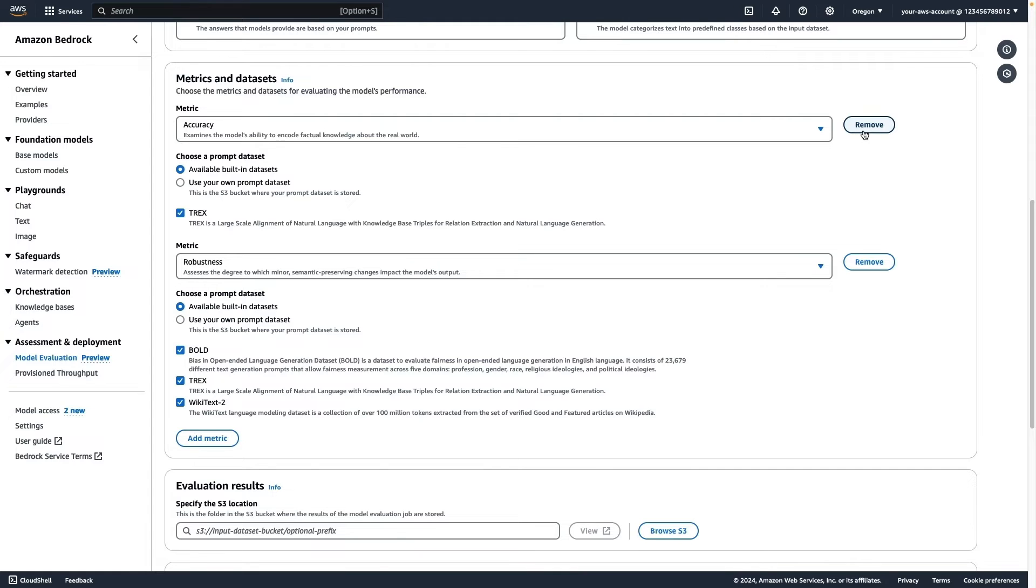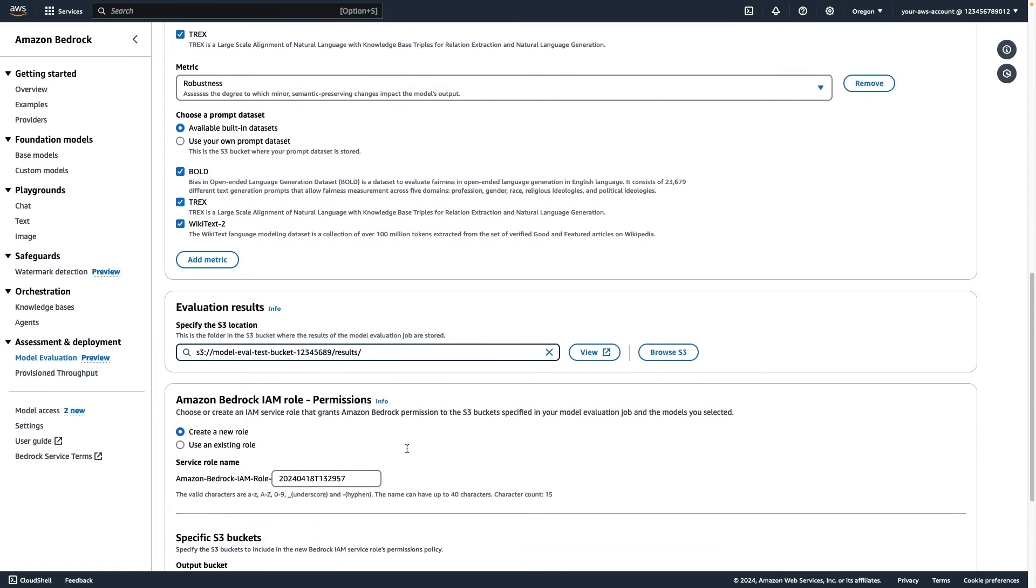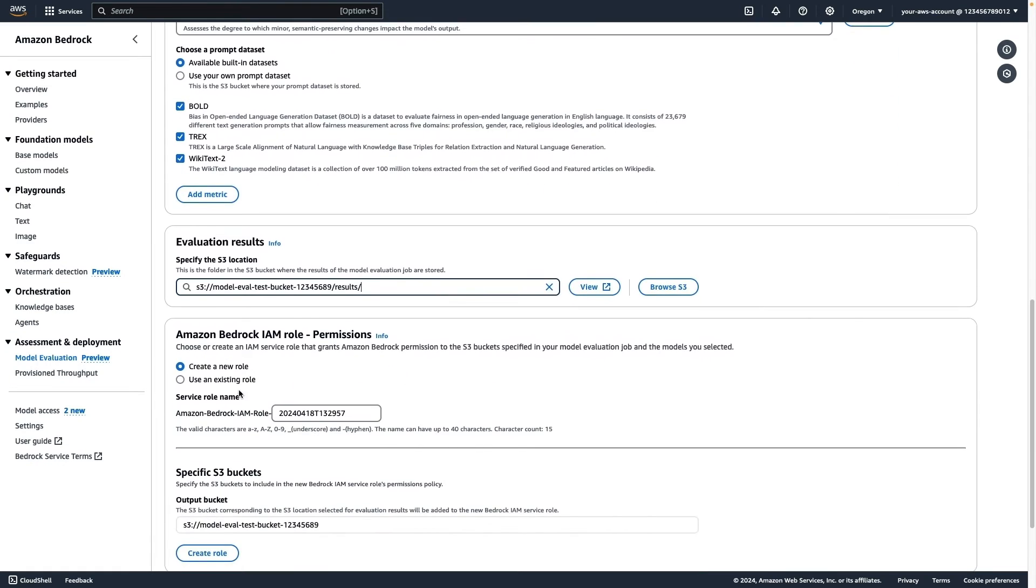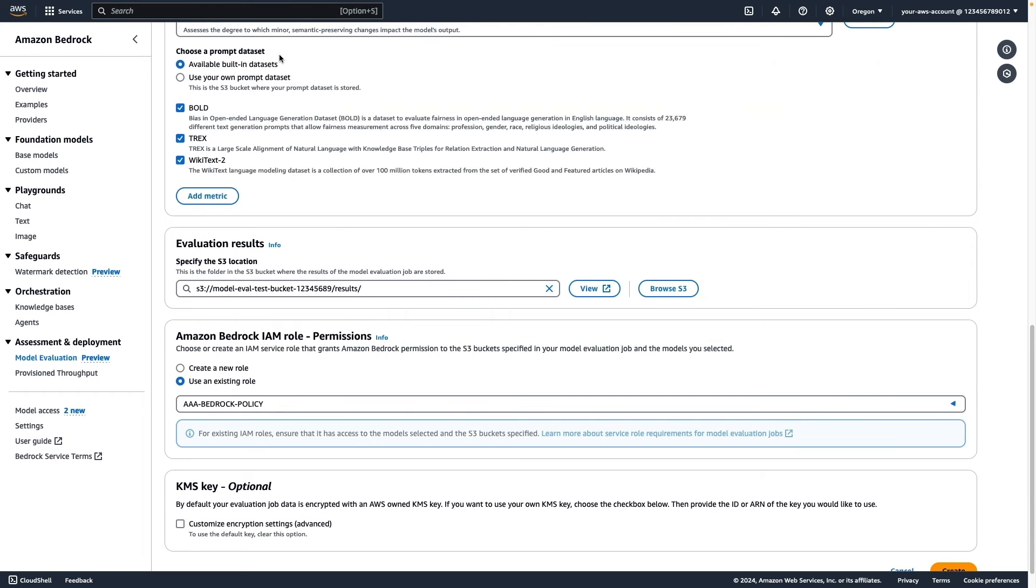Next, we need to define the S3 bucket where the evaluation results will be stored. Finally, we need to set the Service role to allow Bedrock to upload data to the S3 bucket.